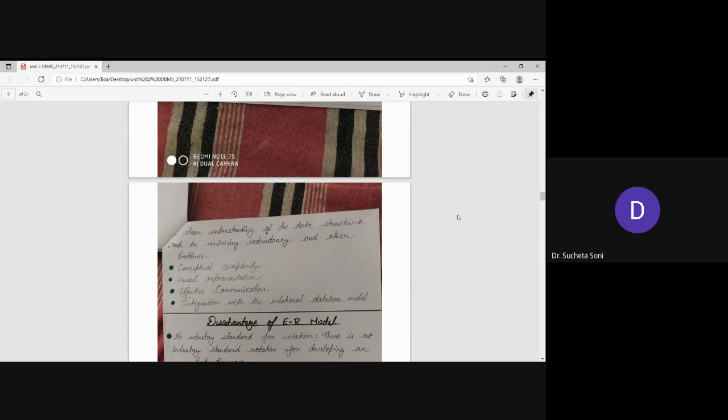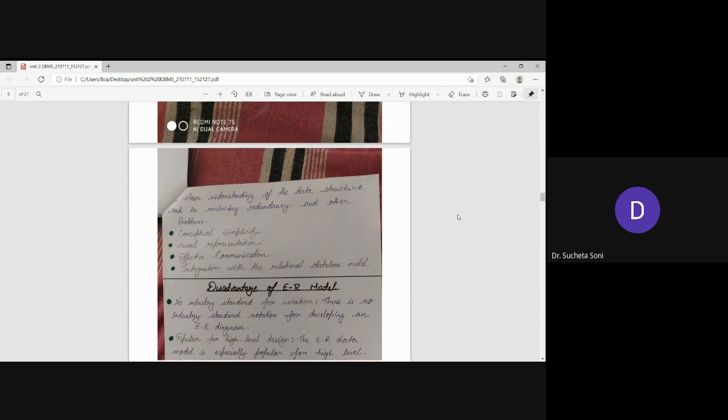When you use the ER model, the redundancy is controlled and minimized. Once we have to save data, then there is no problem to take away.